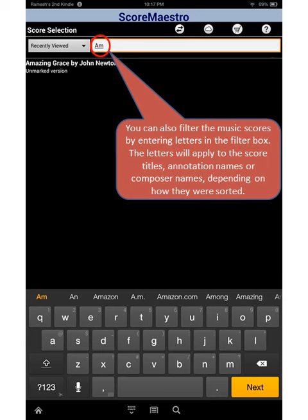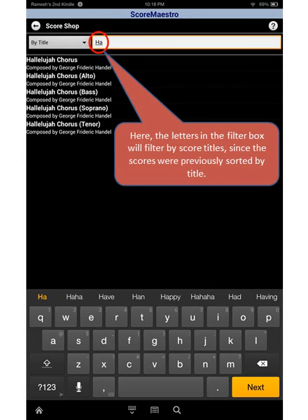You can also filter the music scores by entering letters in the filter box. The letters will apply to the score titles, annotation names, or composer names depending on how they were sorted. Here, the letters in the filter box will filter by score titles since the scores were previously sorted by title.